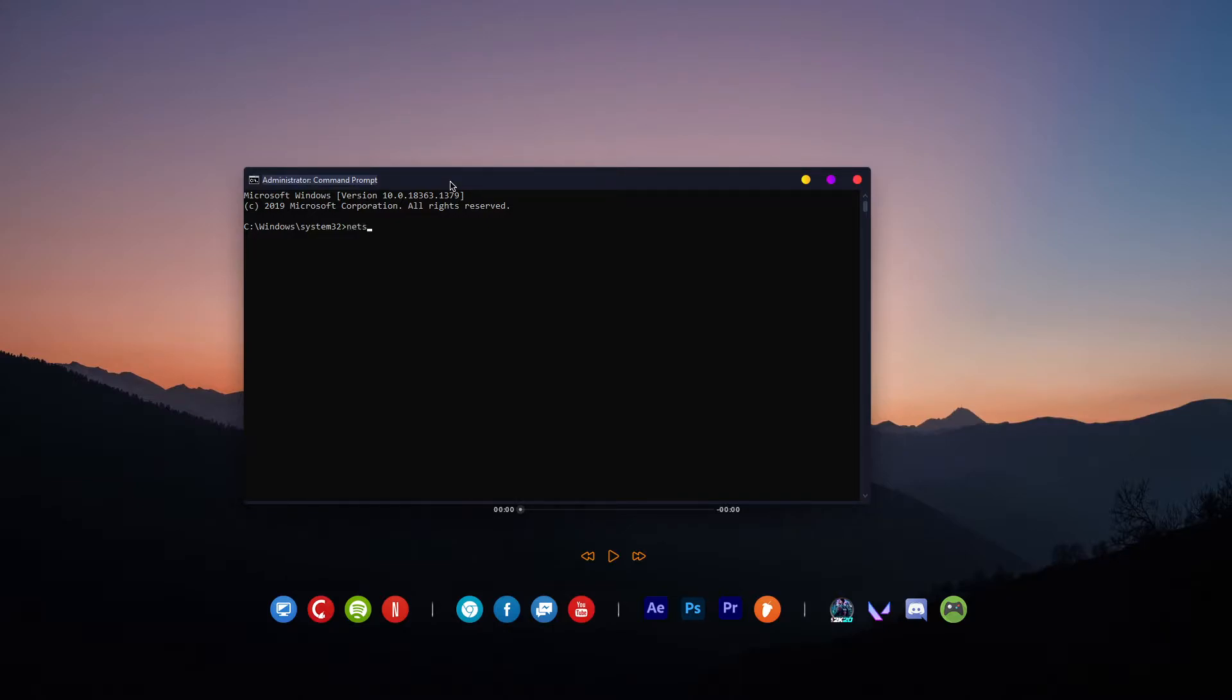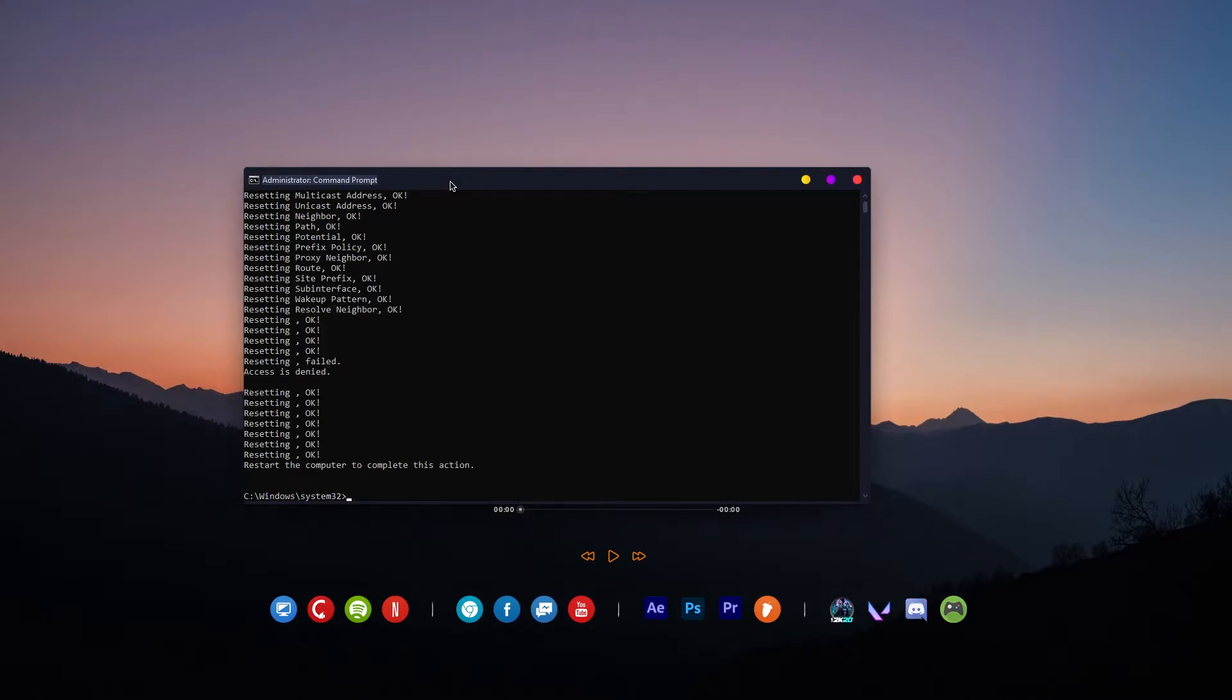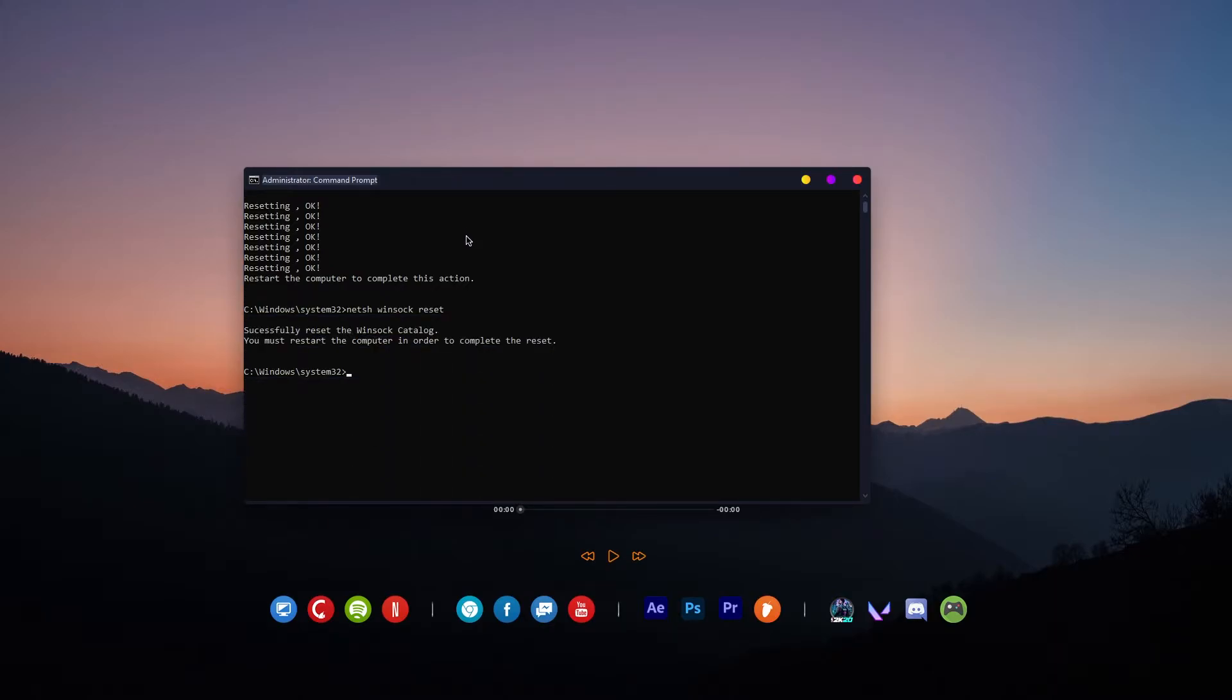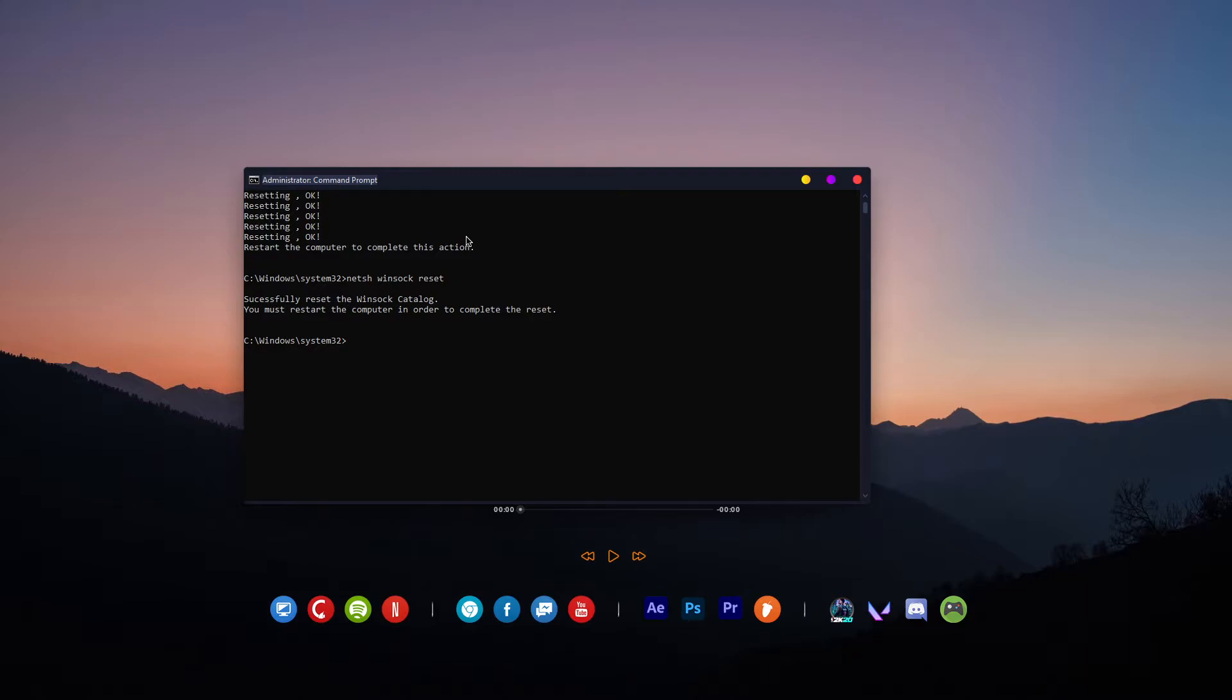The first command is netsh IP reset resetlog.txt. Paste it in and hit enter. Next, type in netsh winsock reset and hit enter. Then the last one, type in ipconfig /flushdns and hit enter.